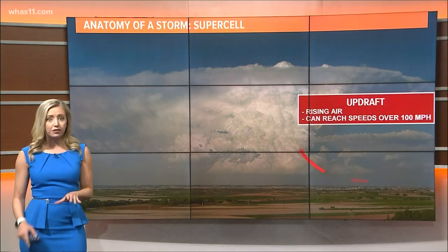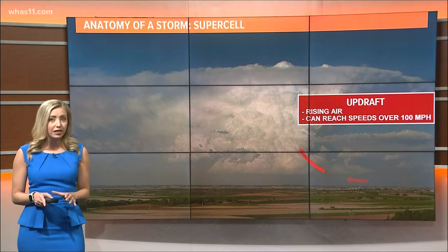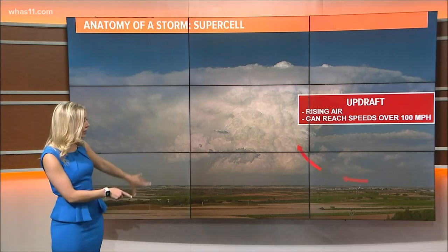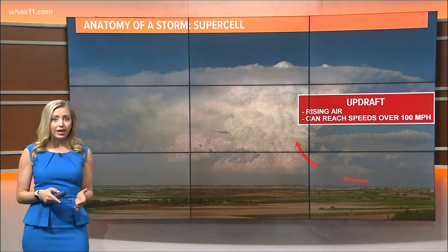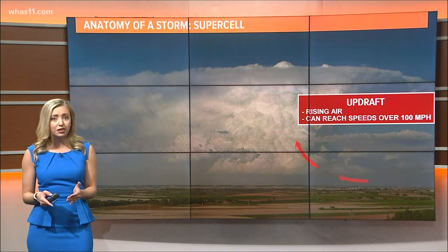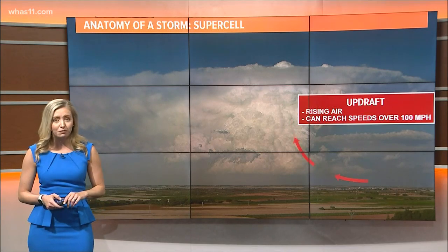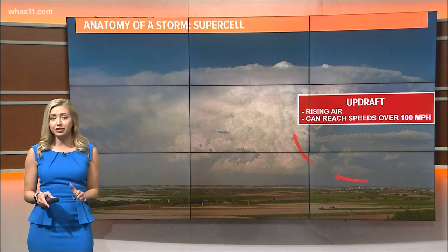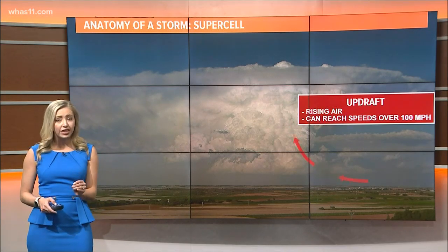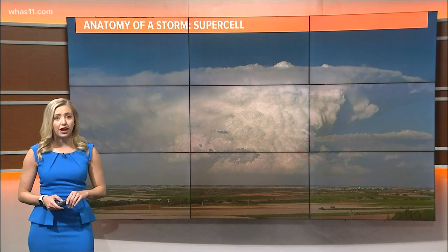First, the updraft. The updraft is an area of fast rising air that forms the cloud and can reach speeds over 100 mph. Pilots avoid them as they're very dangerous to fly through.